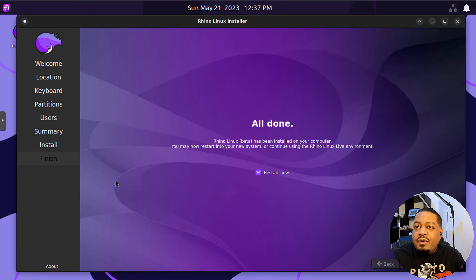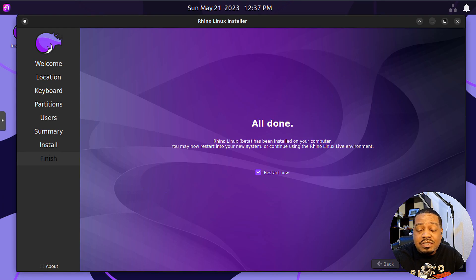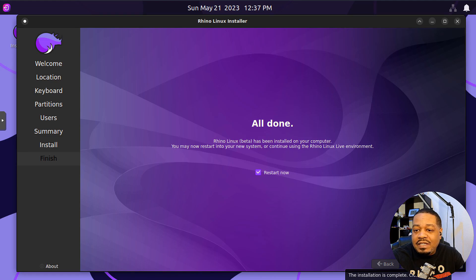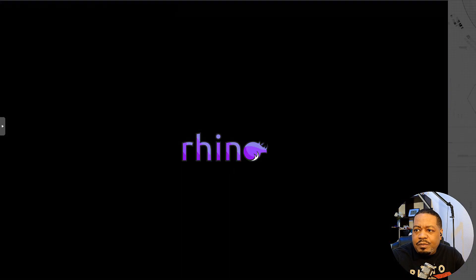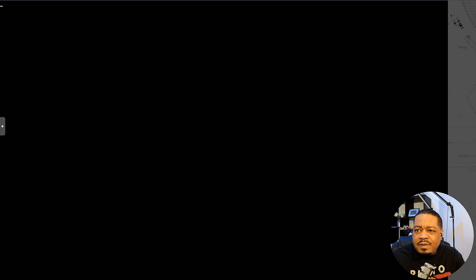This is the summary — it's just summarizing everything it's going to do when it installs the system. Hit install and I'll be back when it finishes so we can check out the desktop environment. The install is complete — the only thing left is to reboot the system. Hit done and that'll reboot, and I'll be back when it comes back up.